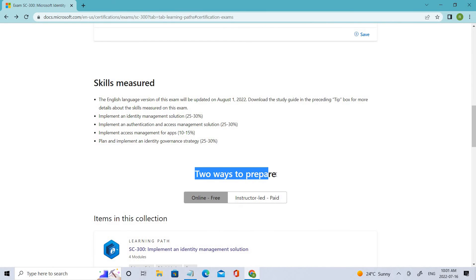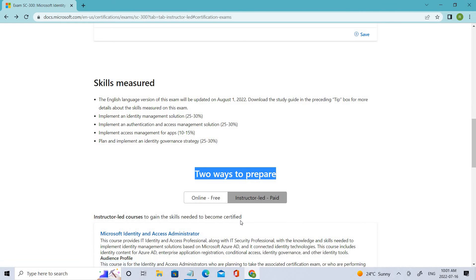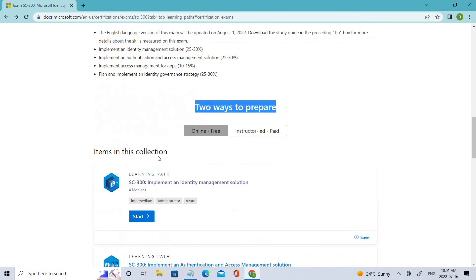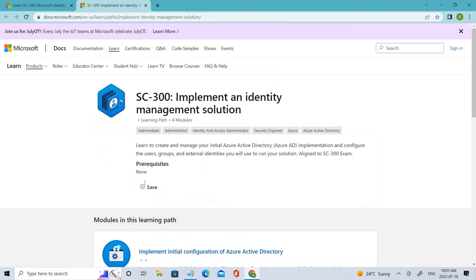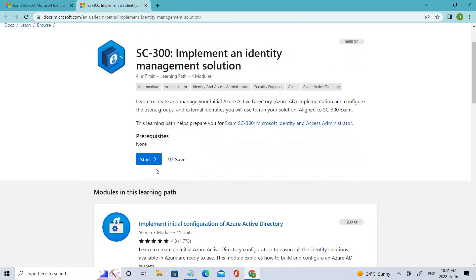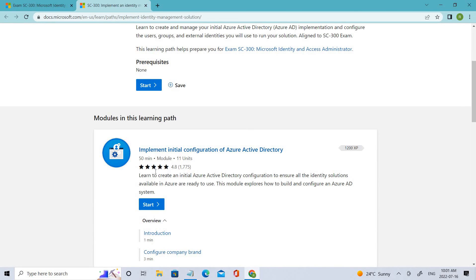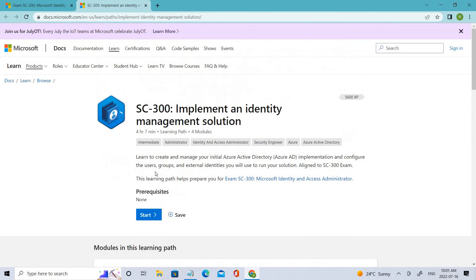There are two different ways to prepare. One is online, which is free, and you can also go with the instructor-led option, which is a paid one. You can go to the course page and start the course, which will give you a basic idea of what SC-300 is all about and how to implement an identity management solution.